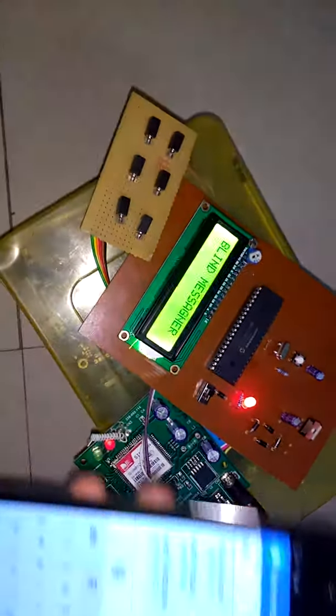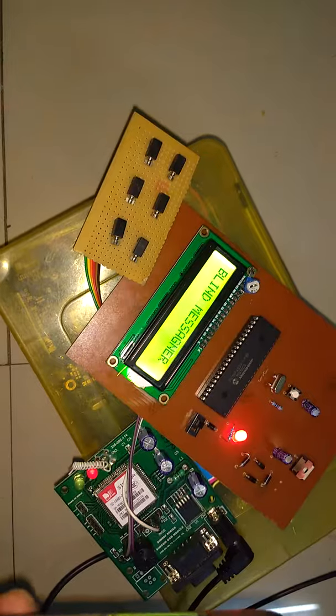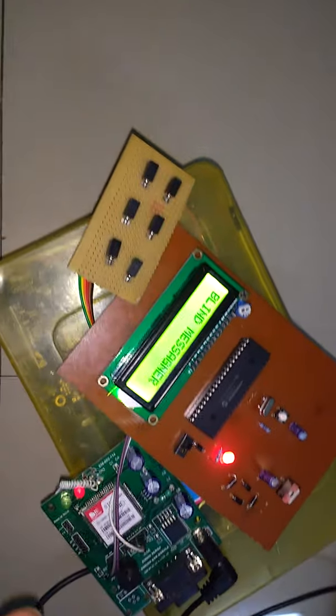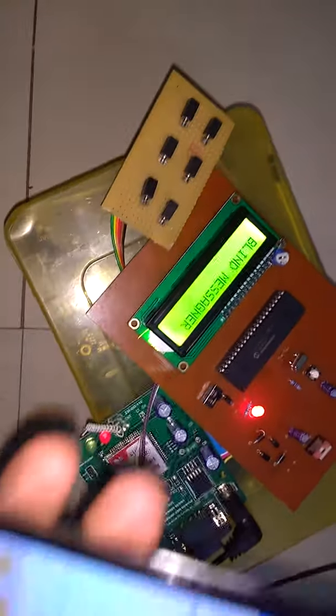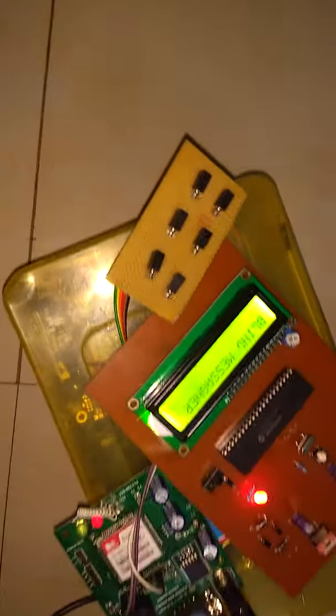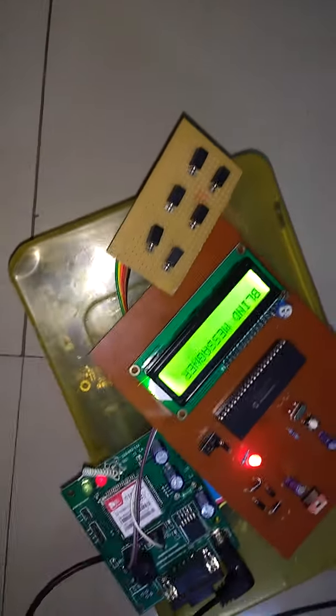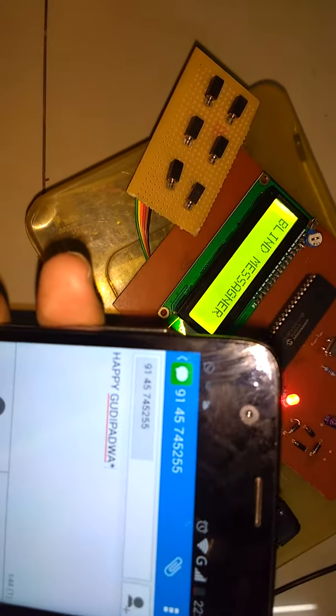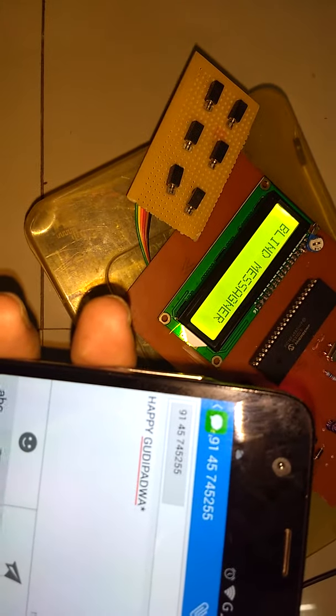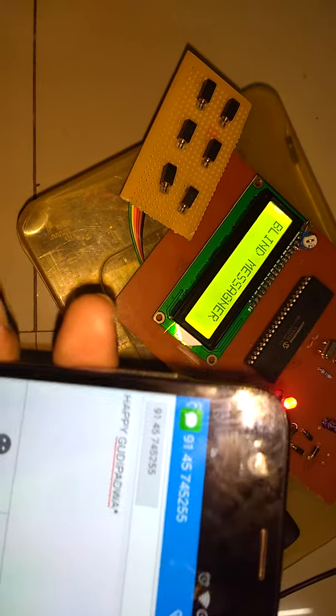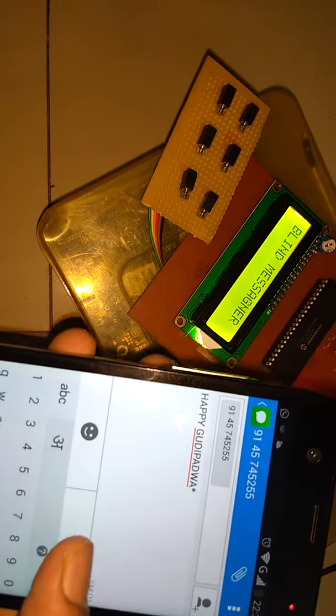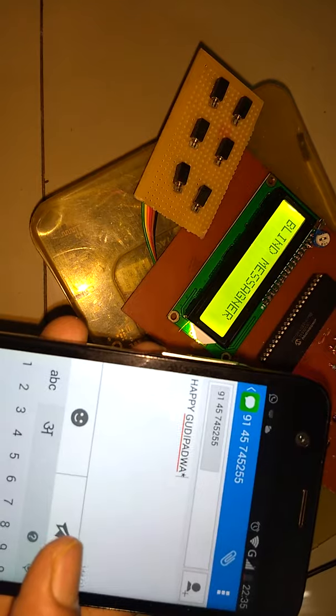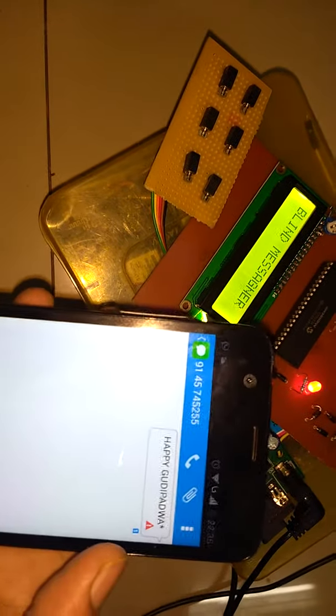Here we are sending a message through this mobile. The mobile number is the SIM card number present in the GSM module, which is 9145745255. We are sending a message saying 'Happy Gudi Padwa' because tomorrow is Gudi Padwa. You can send any message. If I click on the send button, it will send. Sending.